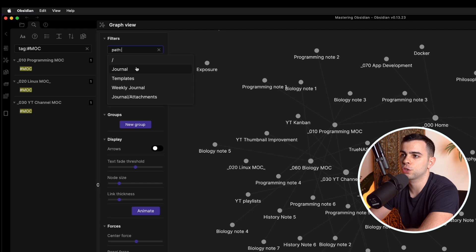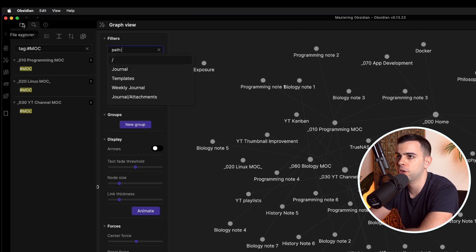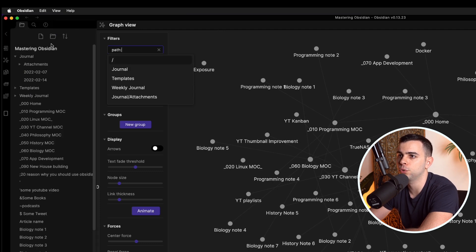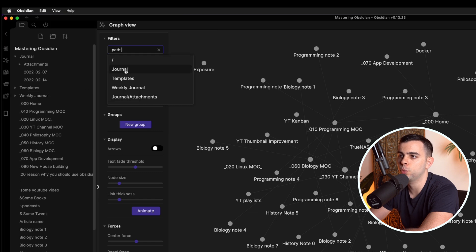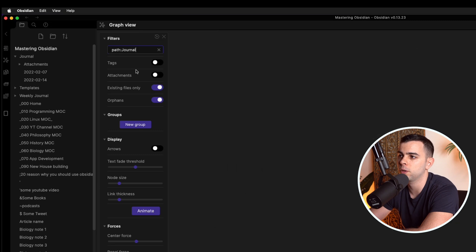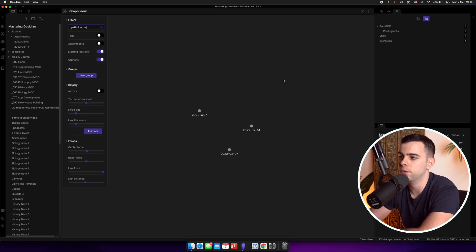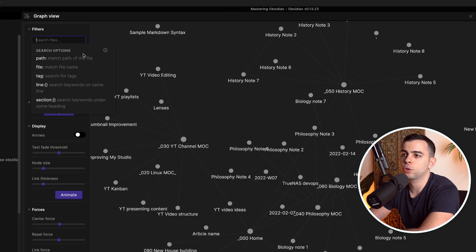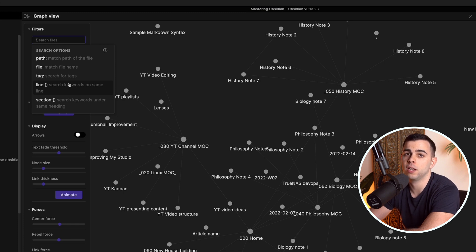Moving on to something like Path, this is essentially just folders. So if we come over to our File Explorer, we have a journal, templates, weekly journal — all those folders. So if you want to see just what's inside one of those folders, you can just press one of them and it's going to show you what's inside. And obviously you can search by file name, and line and section refer to keyword searching, either on the same heading or on the same line.